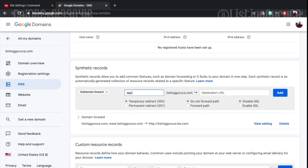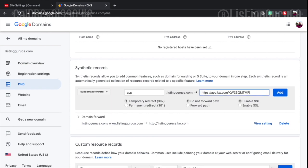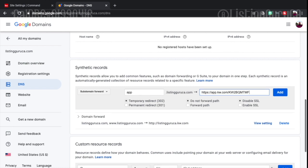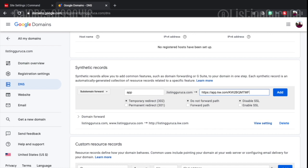And then what I'm going to do is I'm going to create a subdomain. So my subdomain is going to be app dot listingguru.com. And then the destination URL here is going to be my application URL. Because I'm not going to remember app dot kw.com dot kwb2 all that good stuff. I'm going to make this a permanent redirect so that app dot listingguru dot com will always go to my app URL.